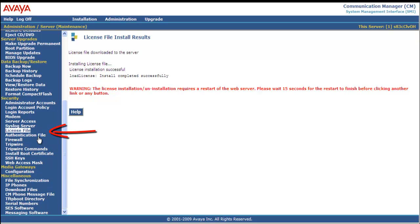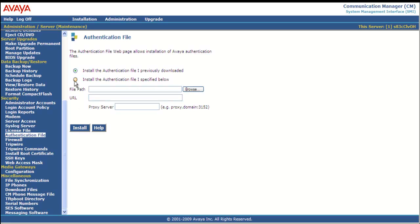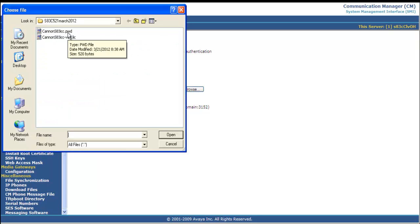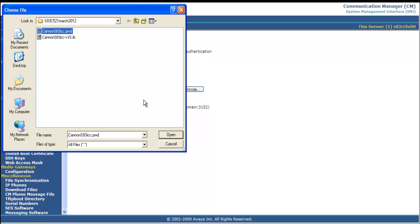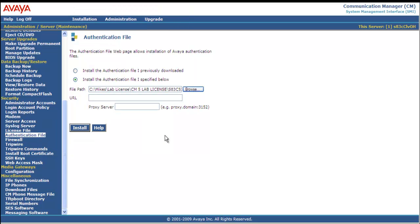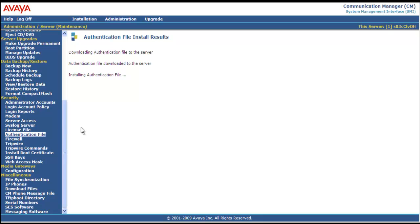Our 15 seconds is up. We're going to select Authentication File and click the radio button to install the authentication file specified below. We're going to browse to my folder, select it, click open, and then install it. It tells us installation successful.